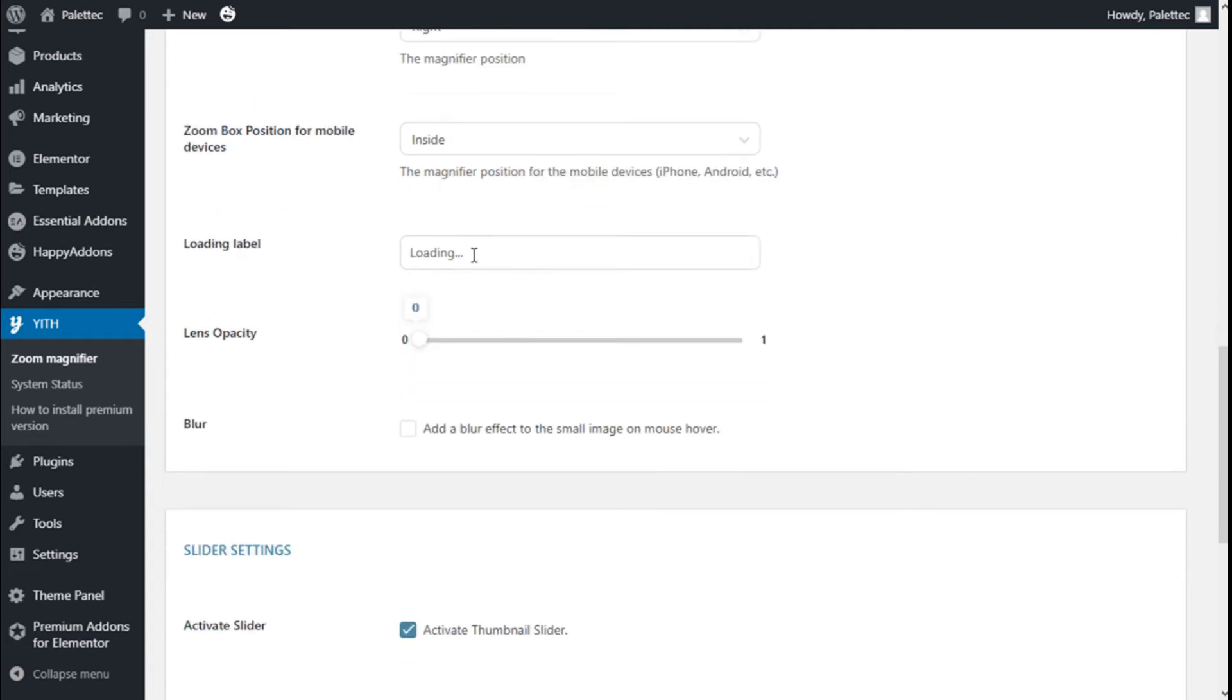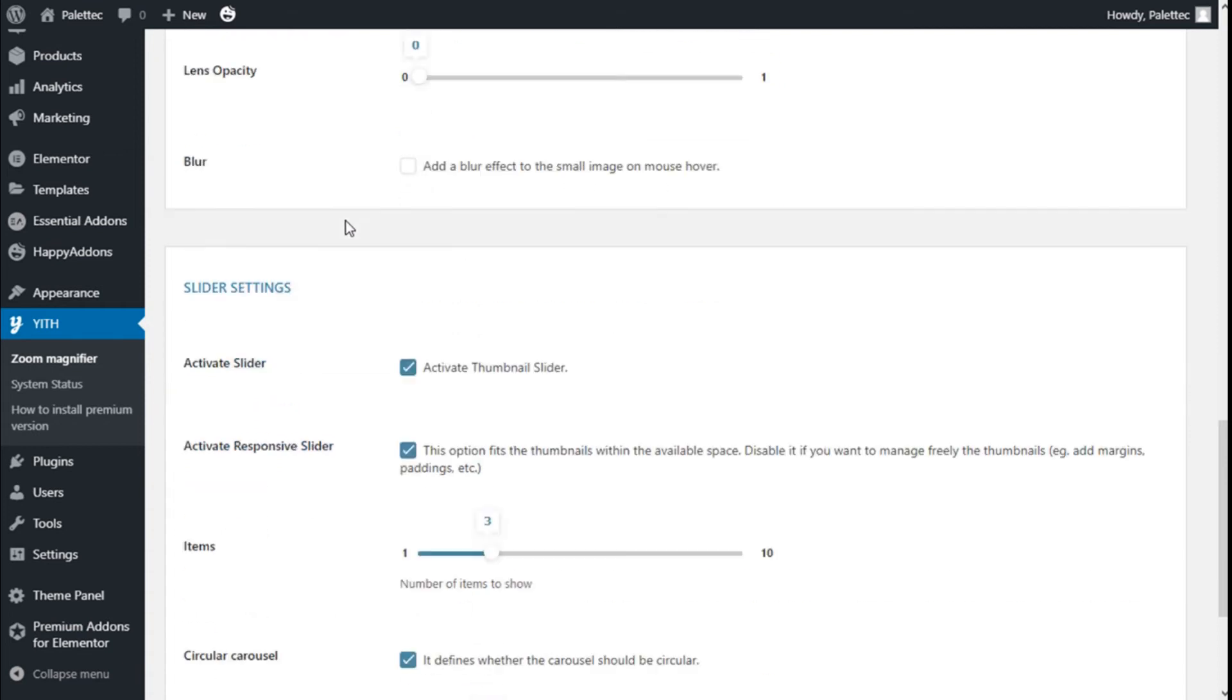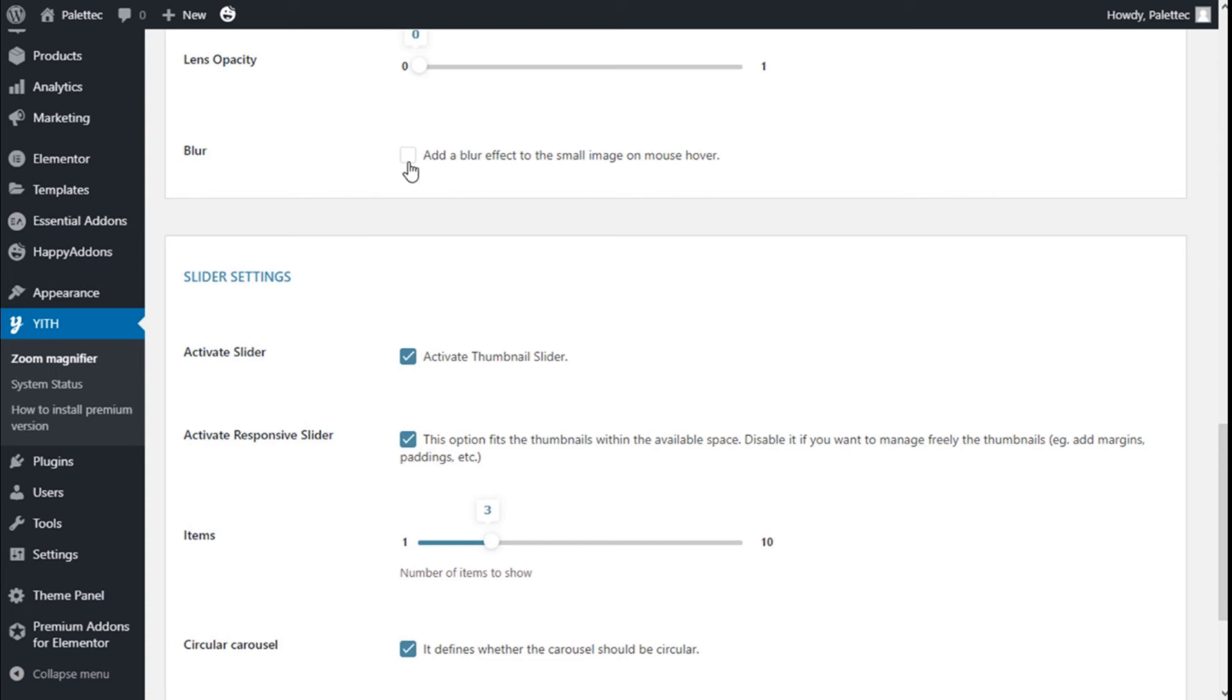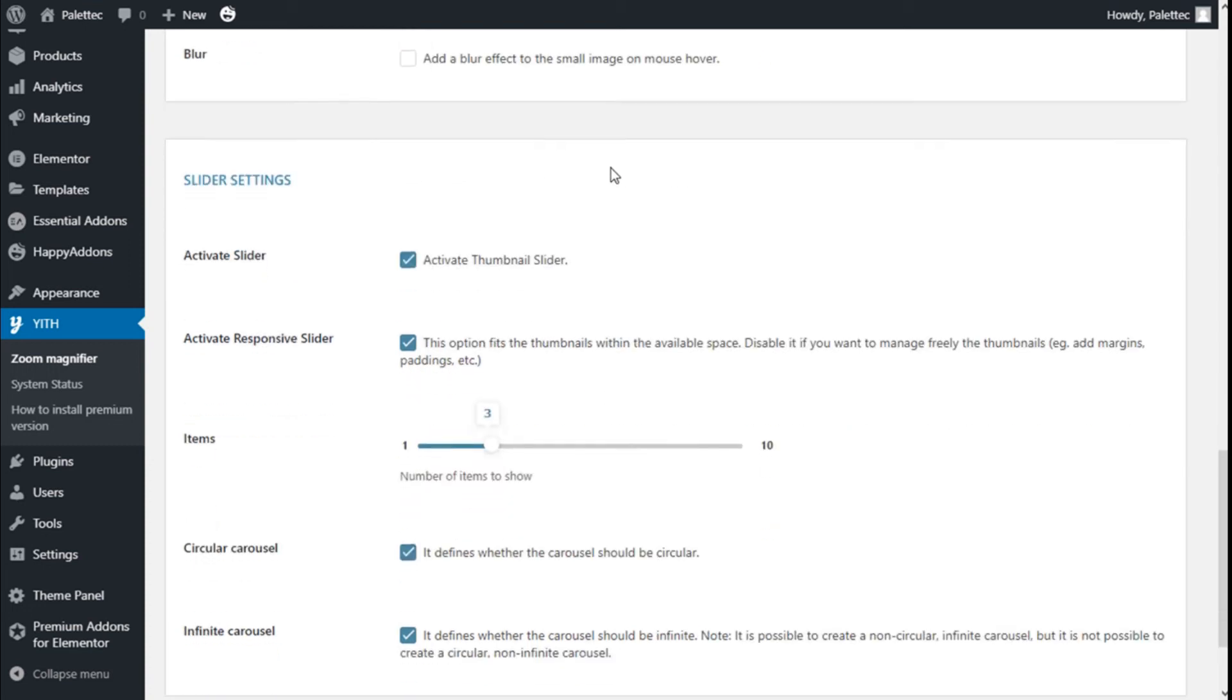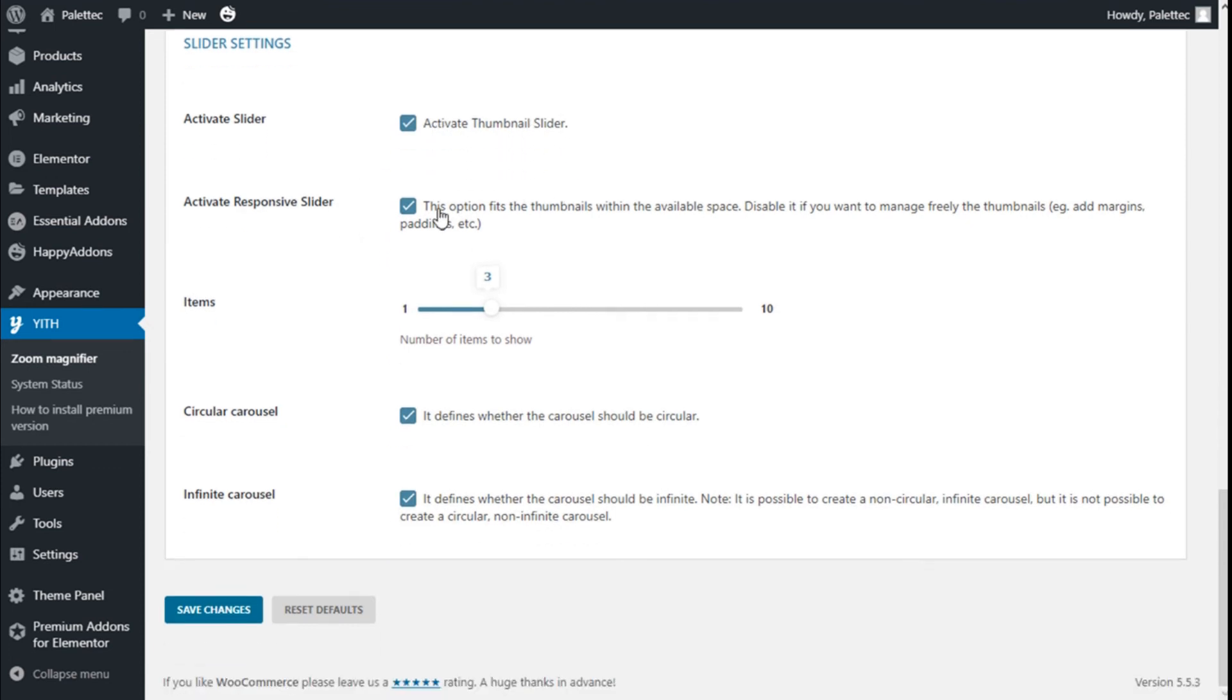The loading label we can change here. The lens opacity we have 0 to 1, and we can add a blur effect to the small image on the mouse hover.